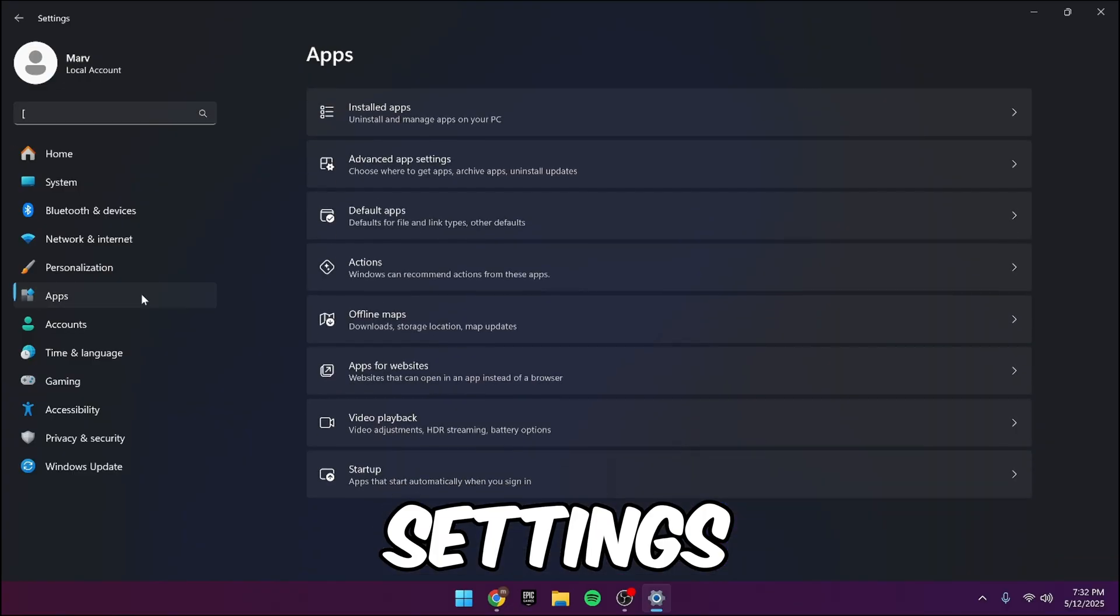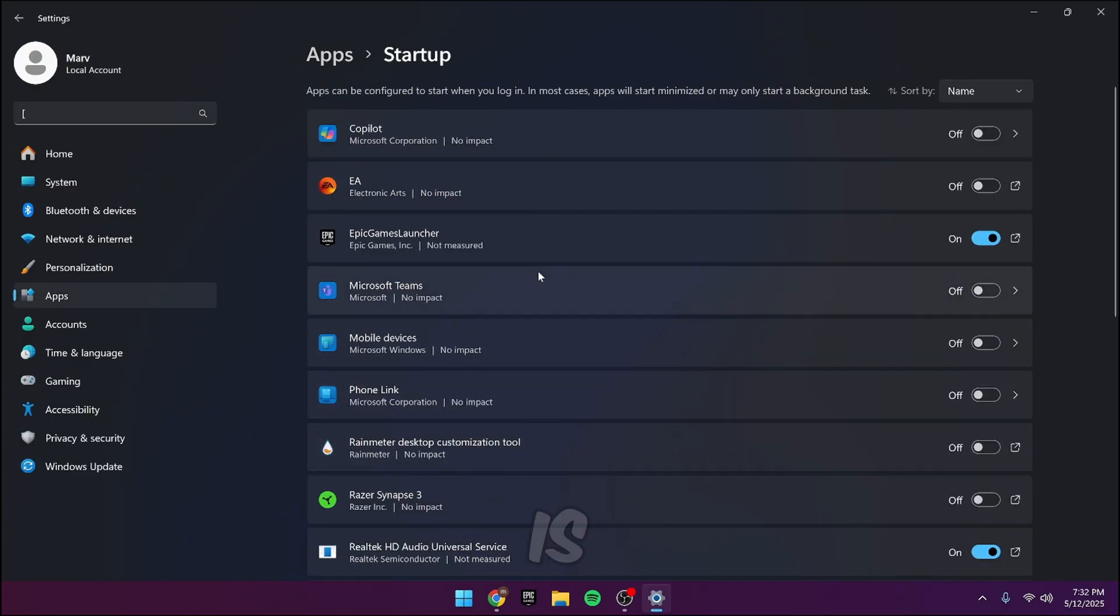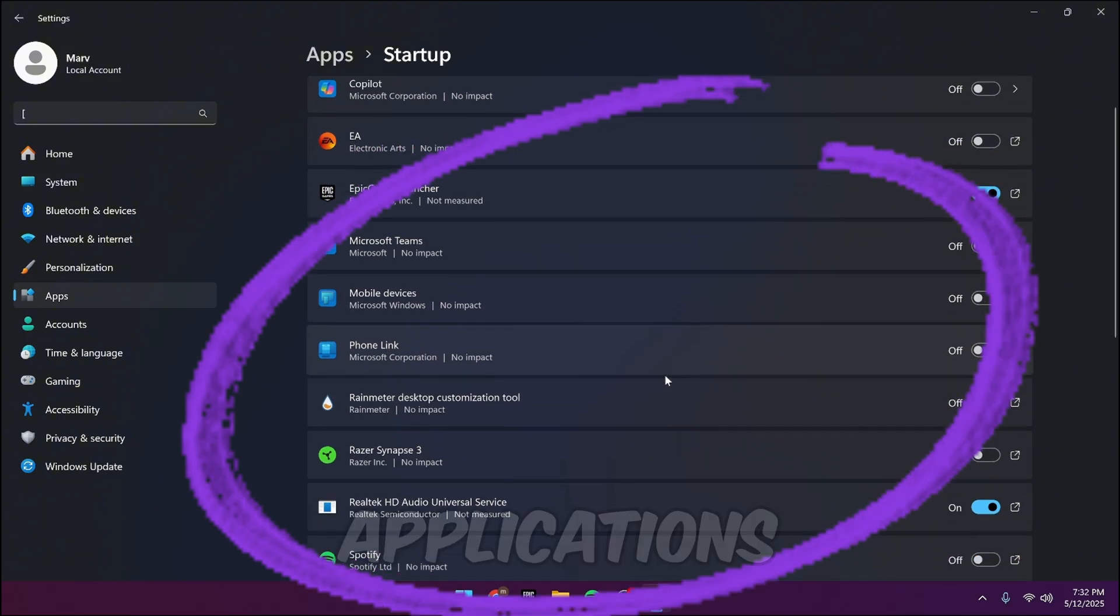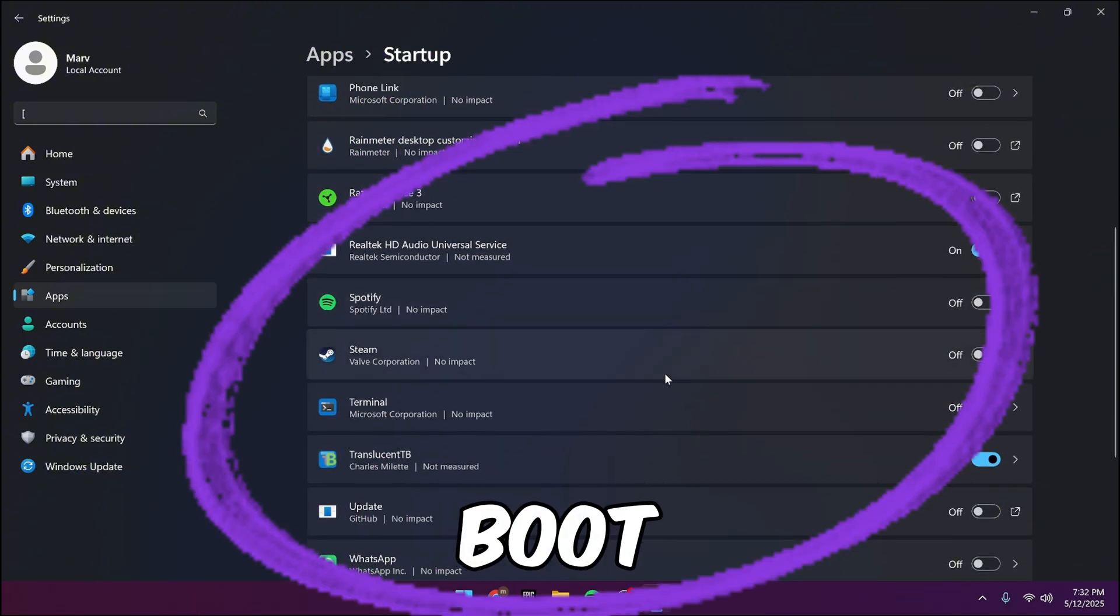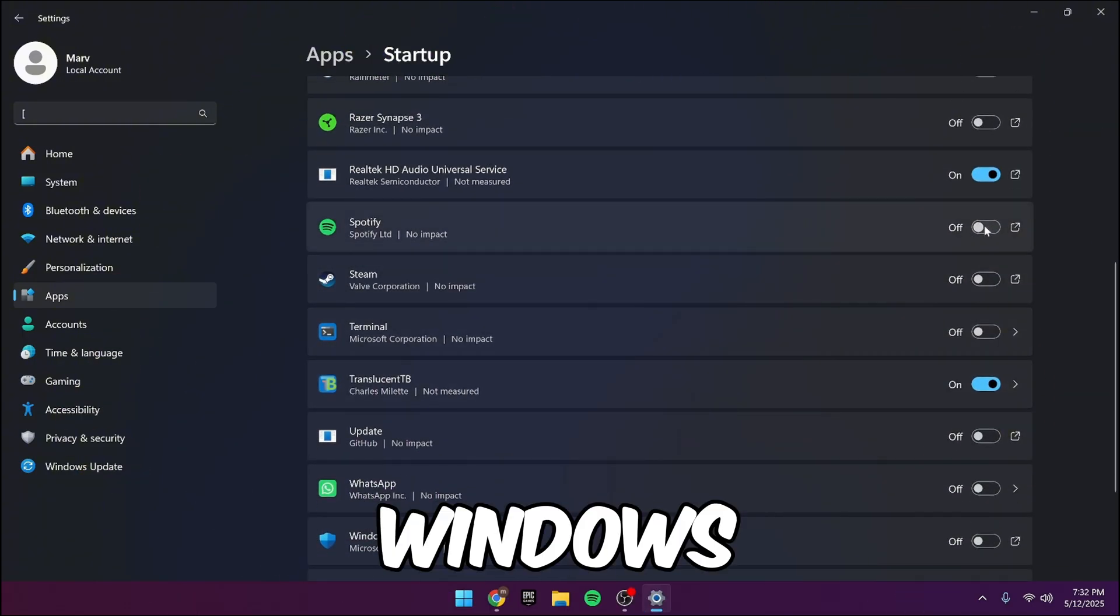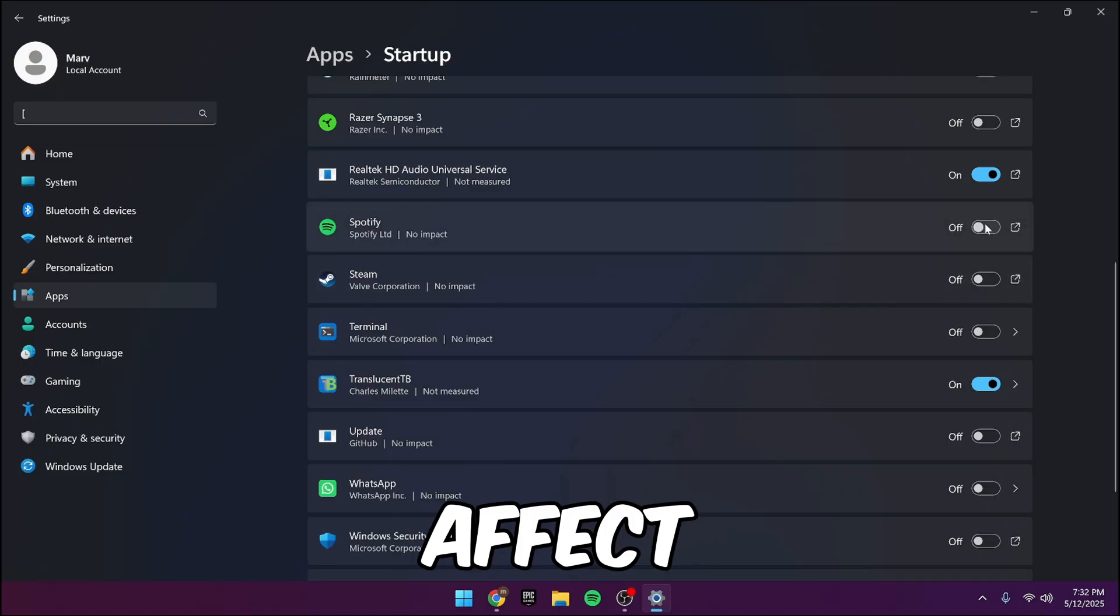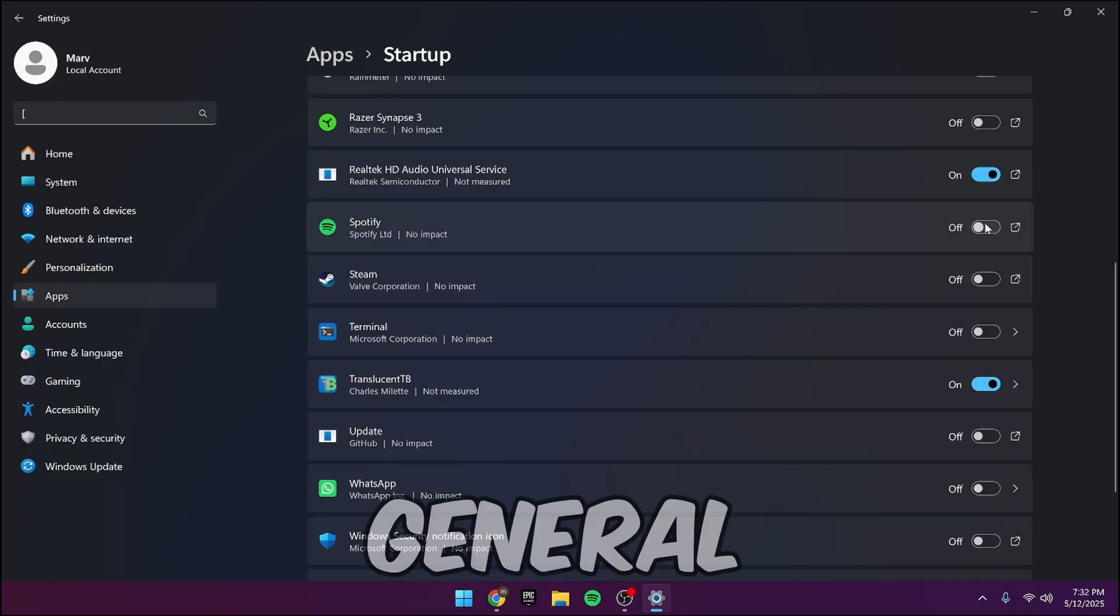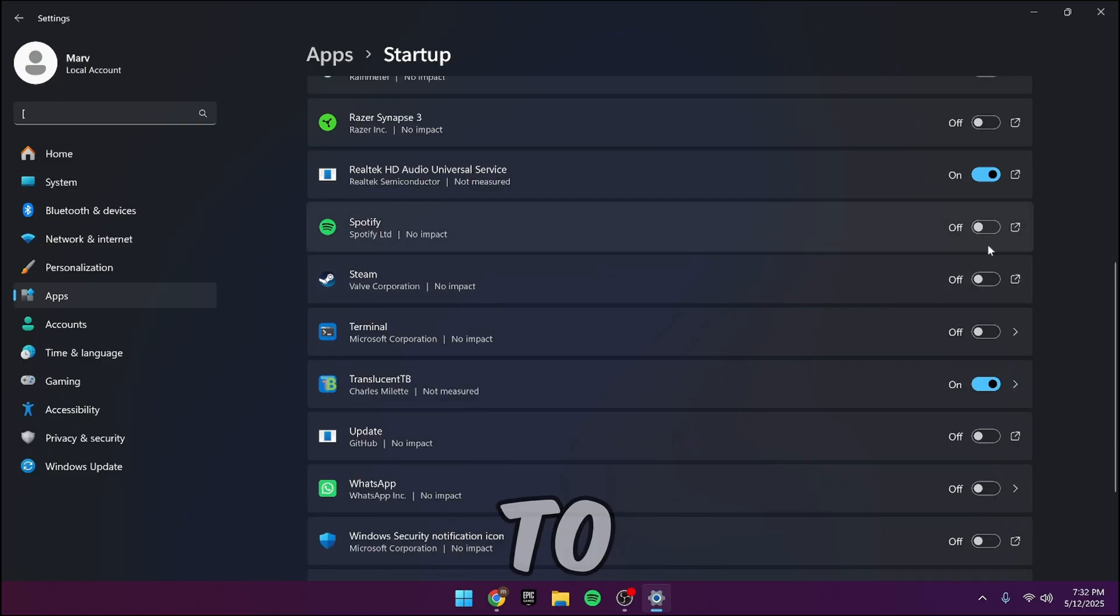Open settings, apps, startup. This is the list of all applications that open up when you boot your PC, which can cause Windows to take longer to load and even affect performance in general. So disable apps you don't need to boot.